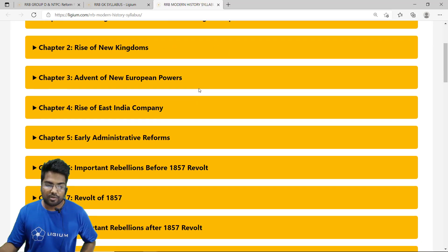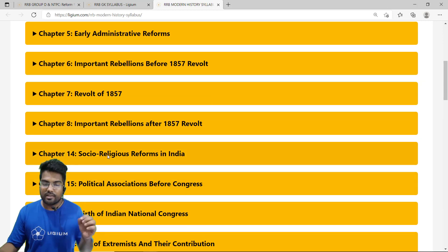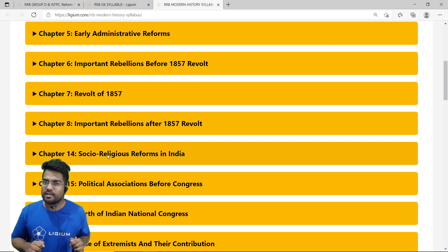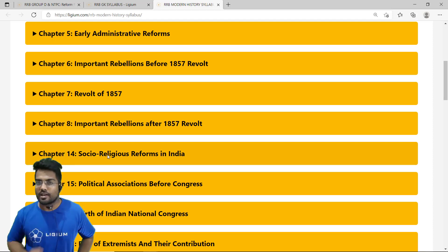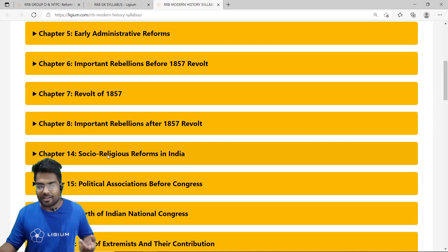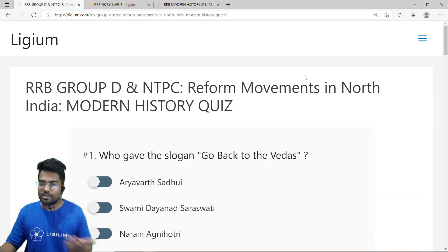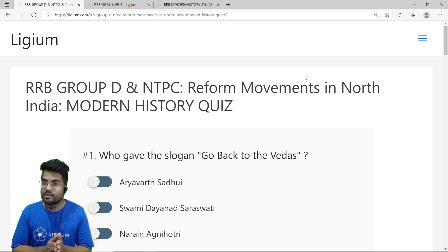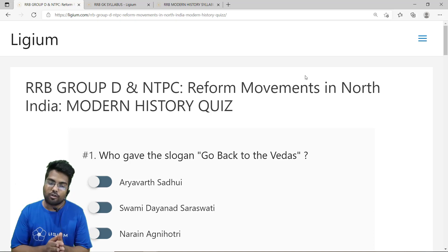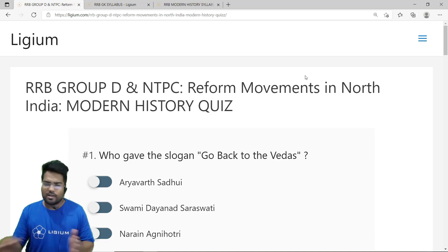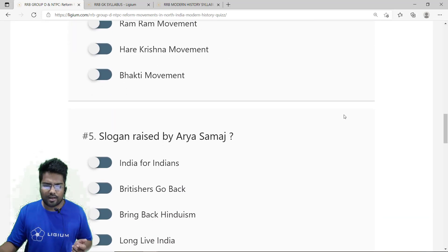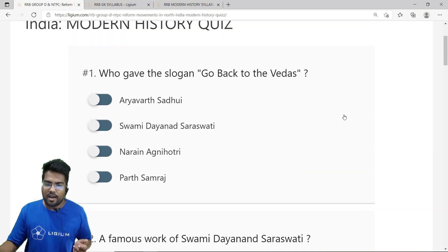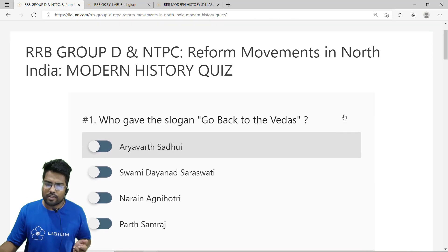These are the chapters for Modern History. We are interested in the 9th chapter — it is actually the 9th chapter but it has been mapped as the 14th chapter. We click here and you will be directed to the MCQ section. This MCQ section is on Reform Movements in Northern India. There are 7 excellent MCQs. Let's start solving each of them one by one.